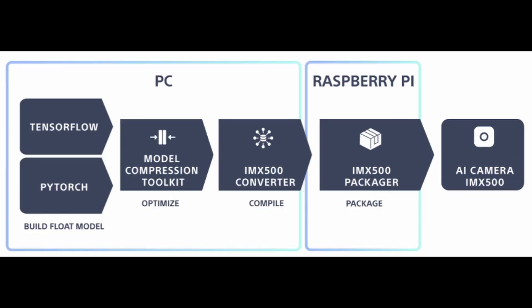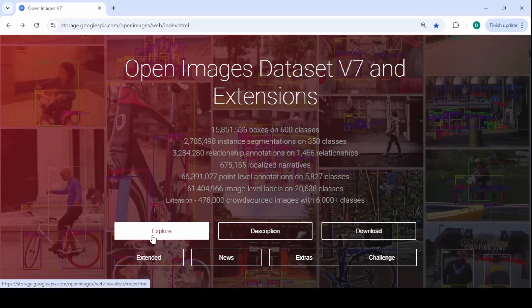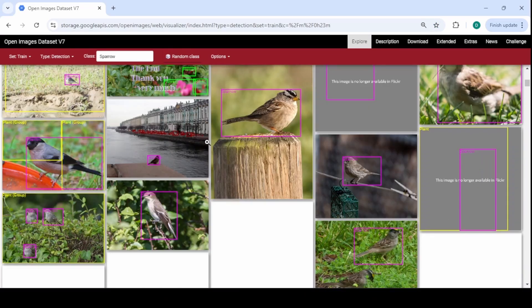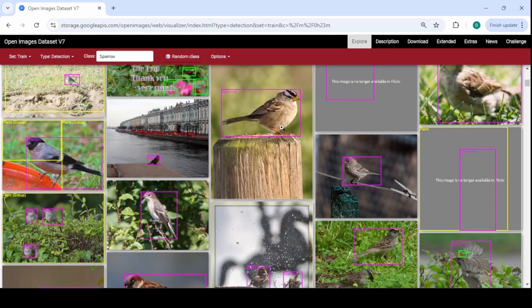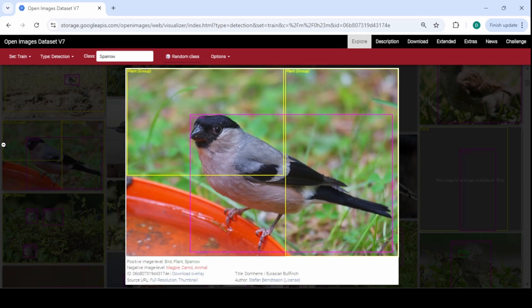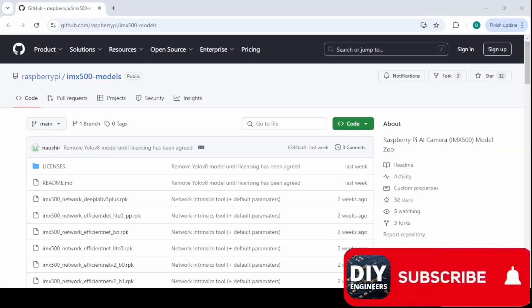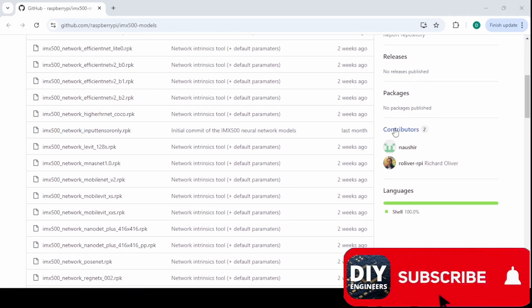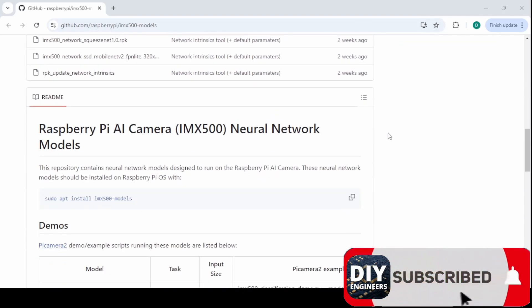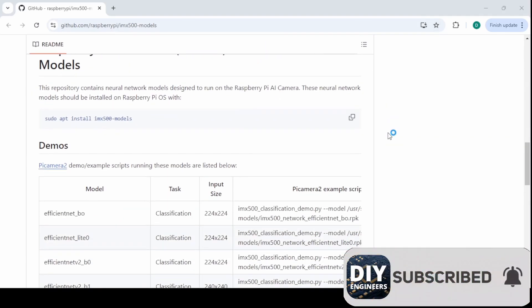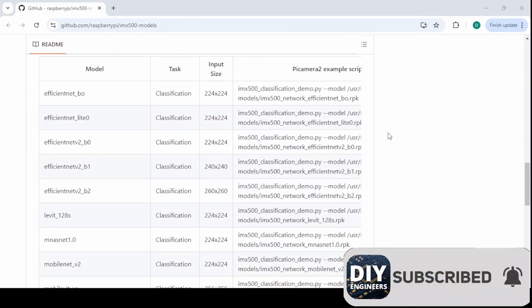So what if you want to run your very own specific model? You could build your own float model or simply retrain an existing model with your own data set. For example, you could get your own set of pictures, annotate them for their classes and then retrain them using any model like a YOLO v8 model or any other existing model, preferably one that works with the Raspberry Pi AI camera.